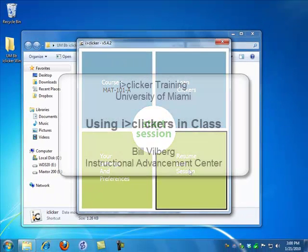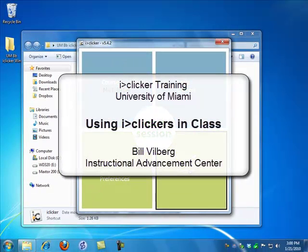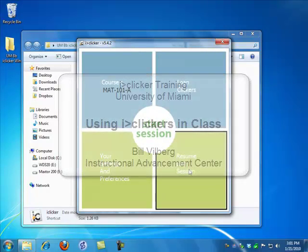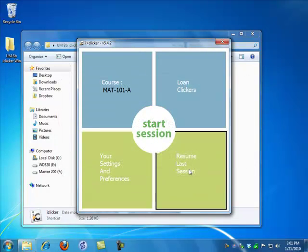So, that's how you use iClicker to get student responses in your class. The next session will be on iGrader and using it to synchronize student names with our iClicker numbers. See you then!